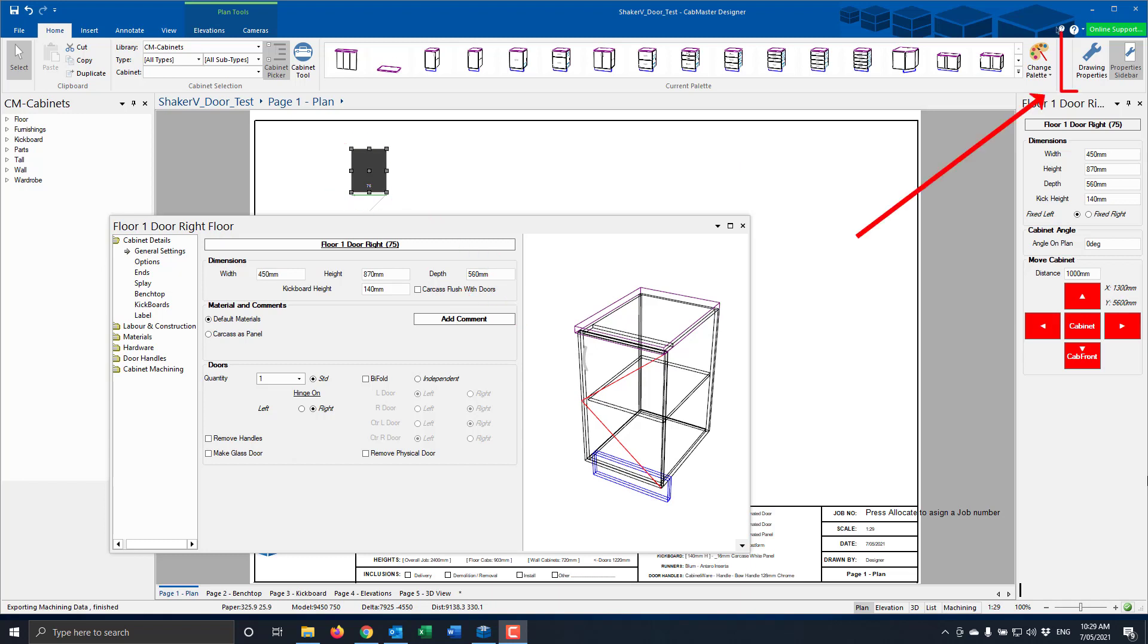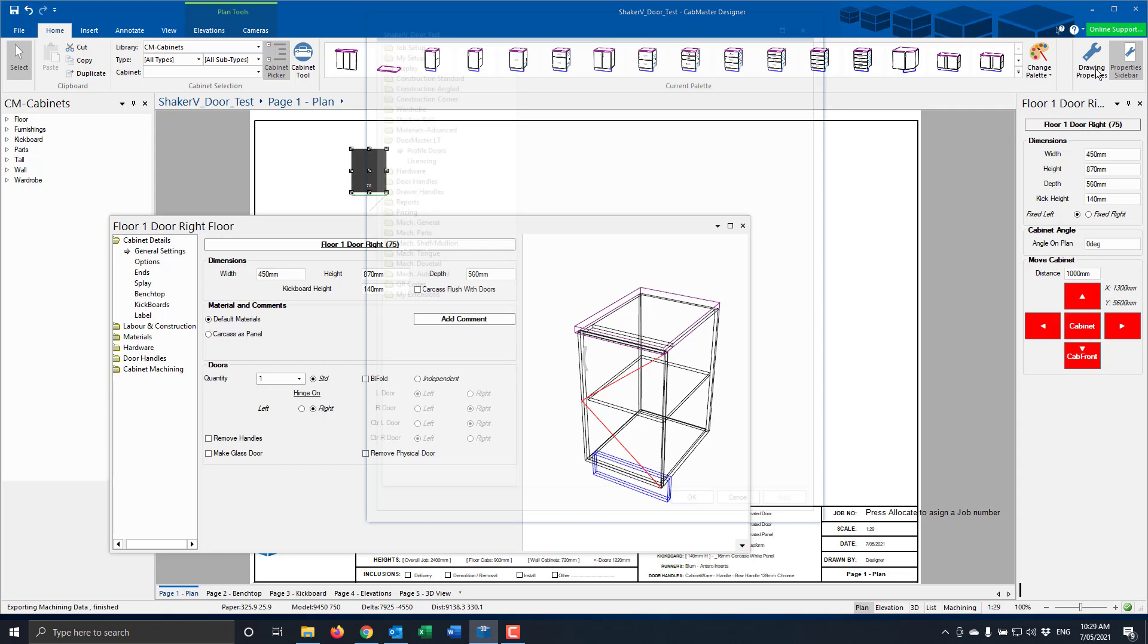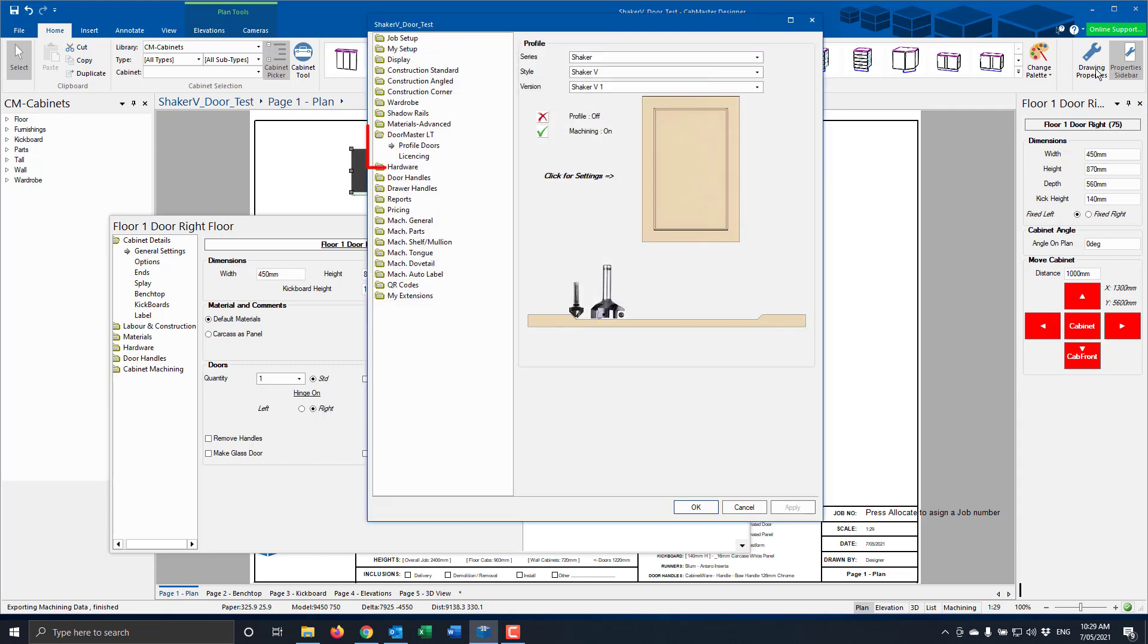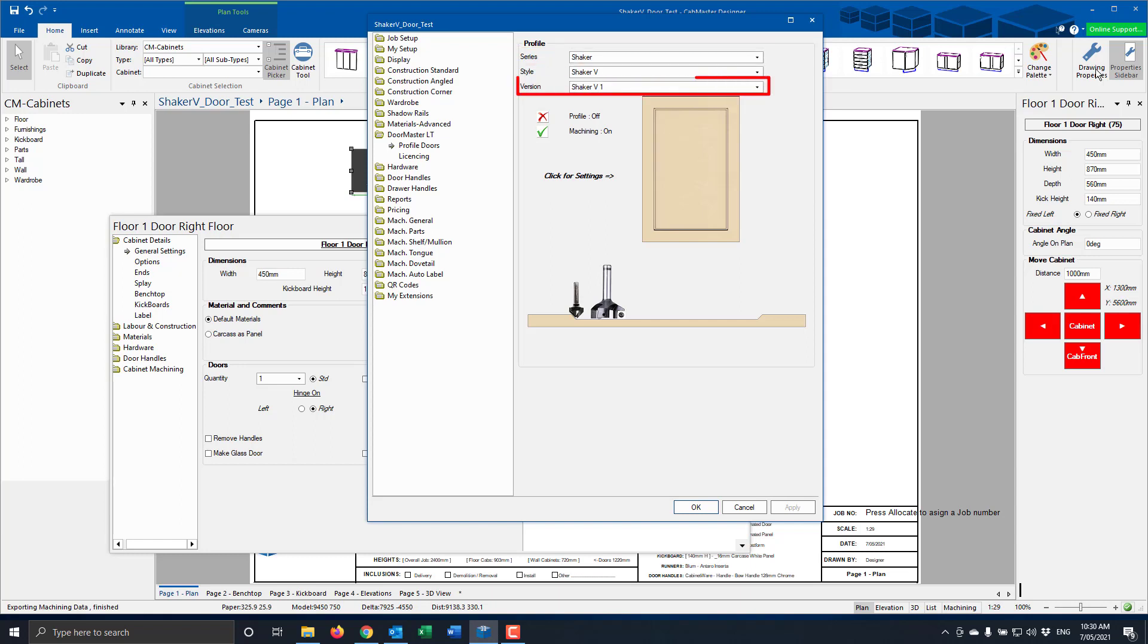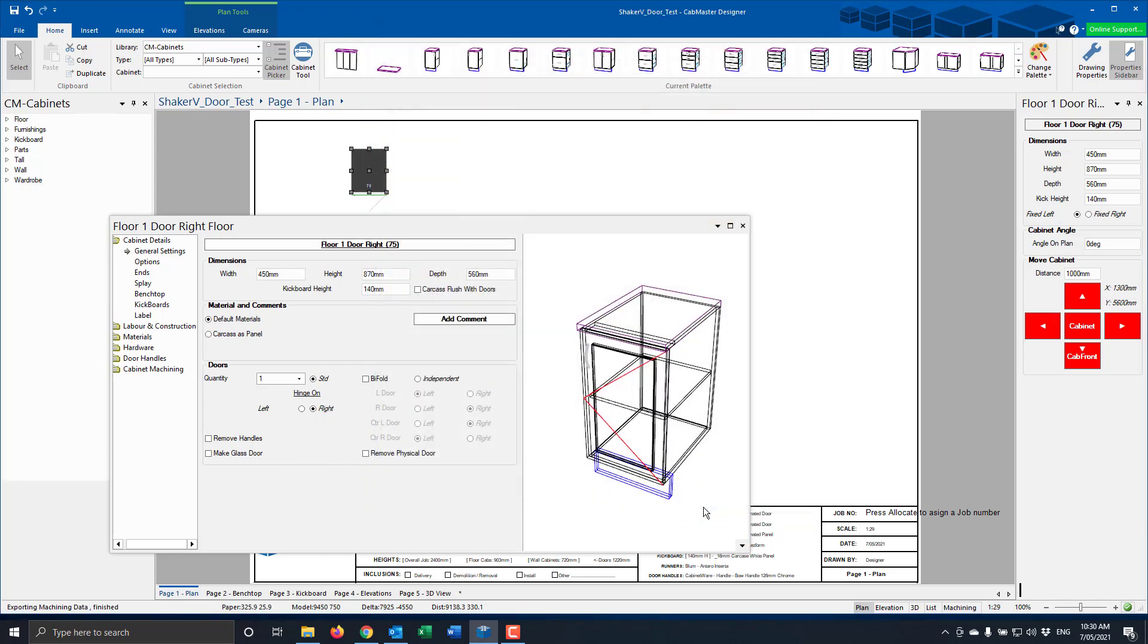Here we've got a simple drawing with a cabinet with a door. We're going to go up to the drawing properties, go to the Doormaster LT. Under the Profile Doors we're going to select the Series Shaker, the Style Shaker V and the Version Shaker V1. I'm going to turn on the Profile and press OK.